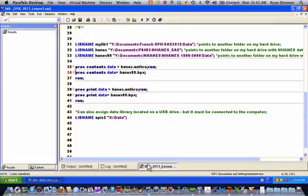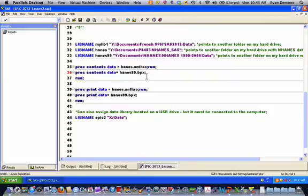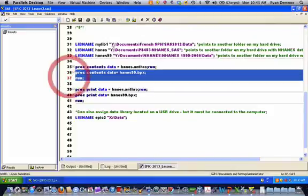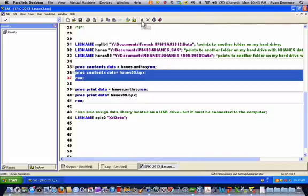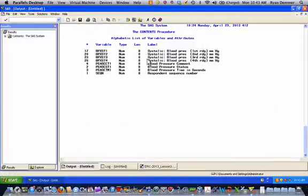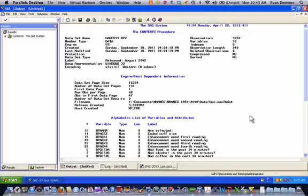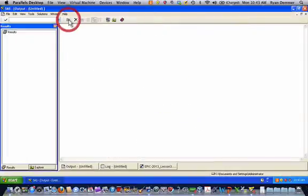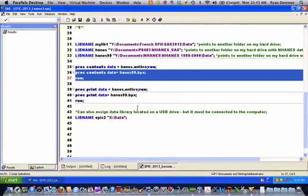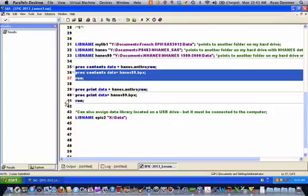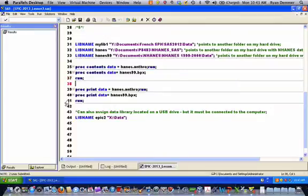And we could then move forward and run a proc contents on another data set. In this example I'll look at the BPX data set which is located in the Haines 99 data library, a completely different SAS data set located in a different location on my computer. And I'm asking SAS to run the contents procedure on it. So this is a data set that holds blood pressure information from one of the continuous cross sections of NHANES. And you could run proc prints, any procedure you like, specifying the names and locations of the SAS data sets on which you want to run those procedures.